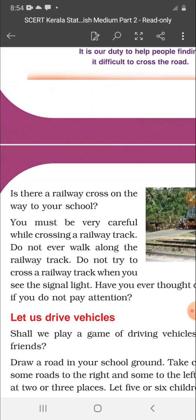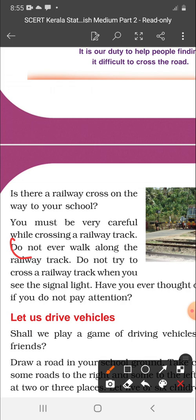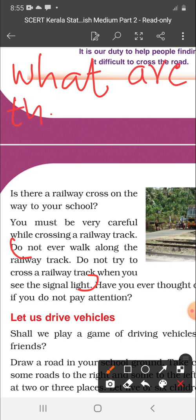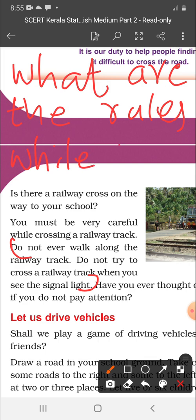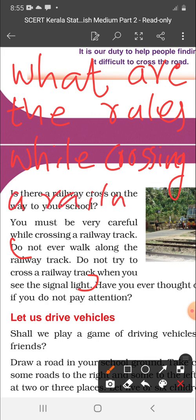While crossing a railway track, do not ever walk along the railway track. Do not try to cross a railway track when you see the signal lights. What are the rules while crossing a railway line? Do not ever walk along the railway track. Then, do not try to cross a railway track when you see the signal lights.